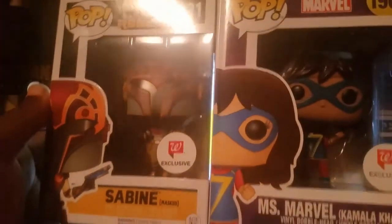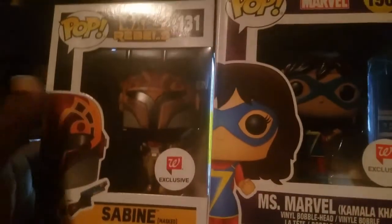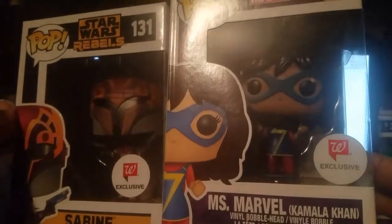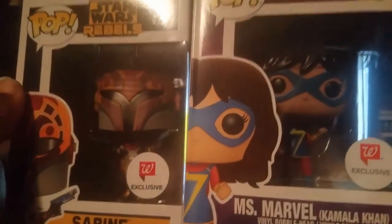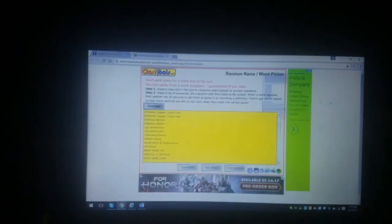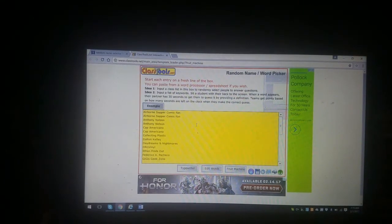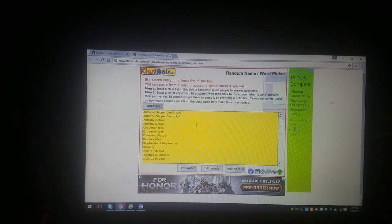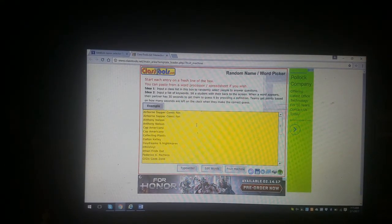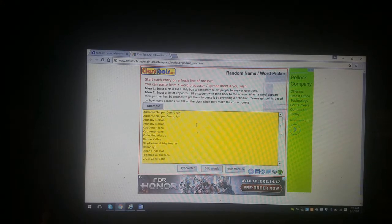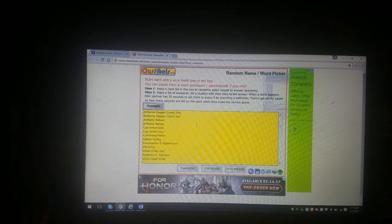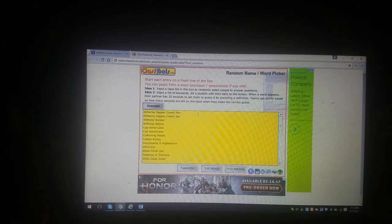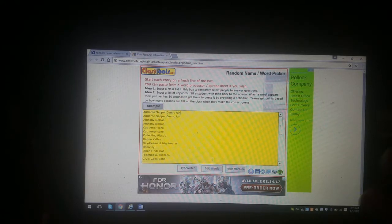Quick reminder before I do this drawing again: you have a choice if you win between Sabine and Miss Marvel, both Walgreens exclusives. I like to use Walgreens exclusives for giveaways because my Walgreens are pretty good and I know a lot of you have trouble with Walgreens.